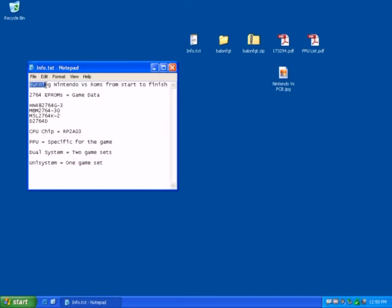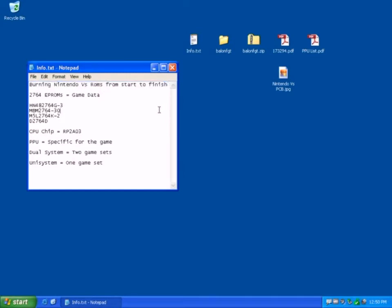I'm looking at burning Nintendo VS ROMs from start to finish. Basically a VS game consists of three parts: the game data, which is held on 2764F ROMs.